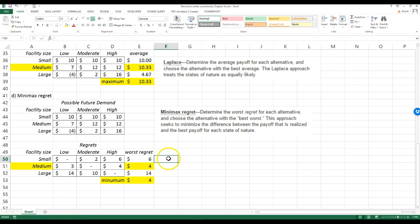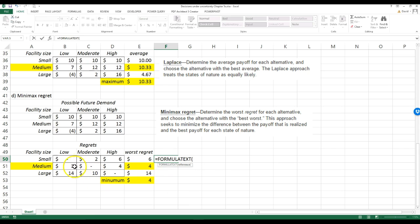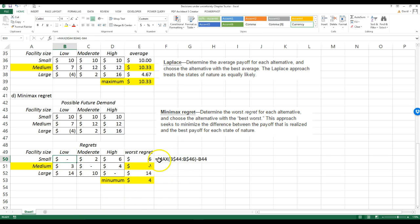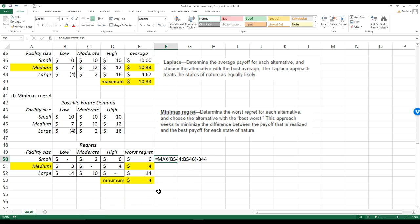I'll go ahead and put the formula text in these cells so you can see the formula used for that calculation and take a look at it.